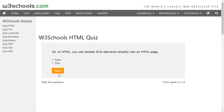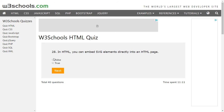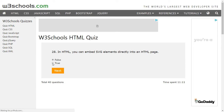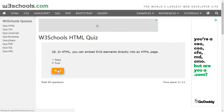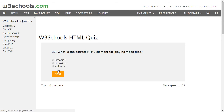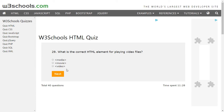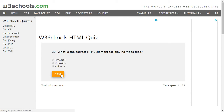In HTML you can embed an SVG element directly into an HTML page — that is true, although I accidentally selected false. We are now on the 29th question with 11 more to go. To play video files we have a video element, so we can select video.